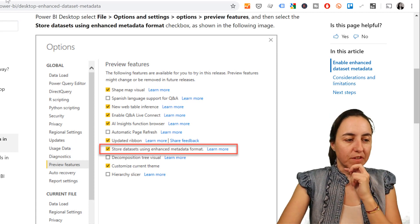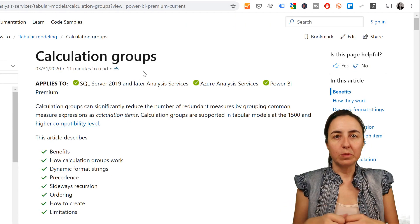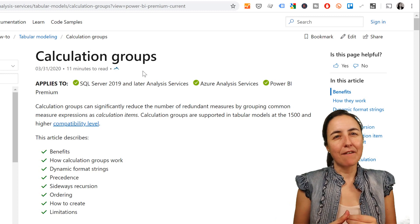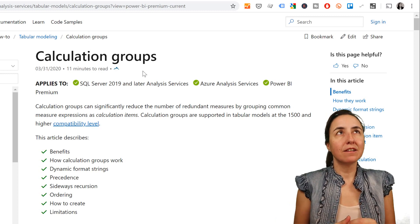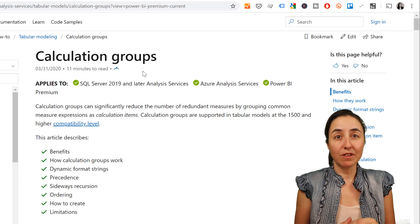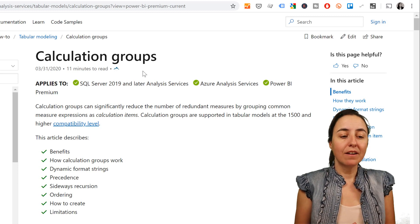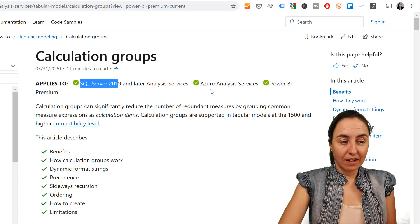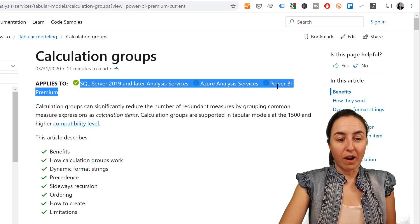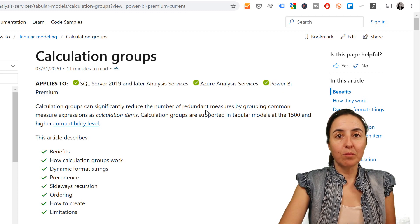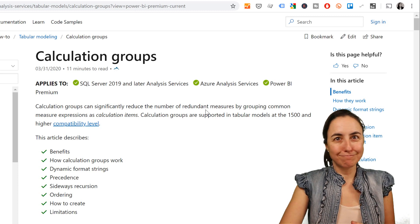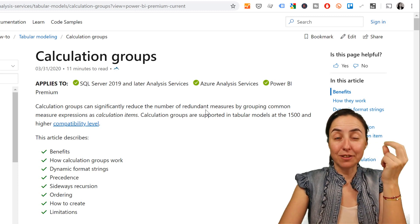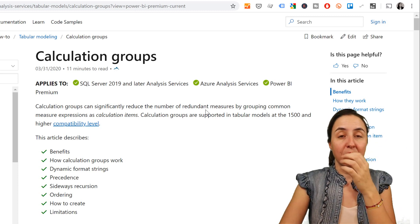Let's start with the first feature. The first feature is the calculation groups in Power BI. This is very cool, and this is something that Marco Russo has been advocating for the longest time for Power BI and it is finally here. But you can see here where it is Power BI Premium. So that's the cost of it, right? So you will have to have Premium.